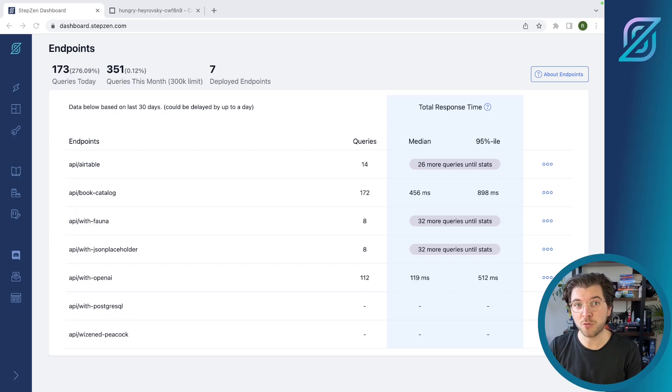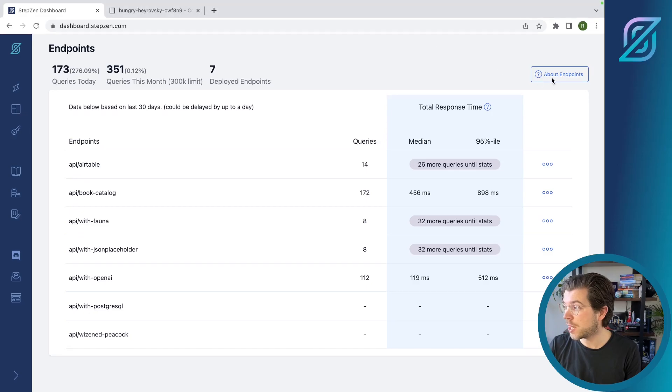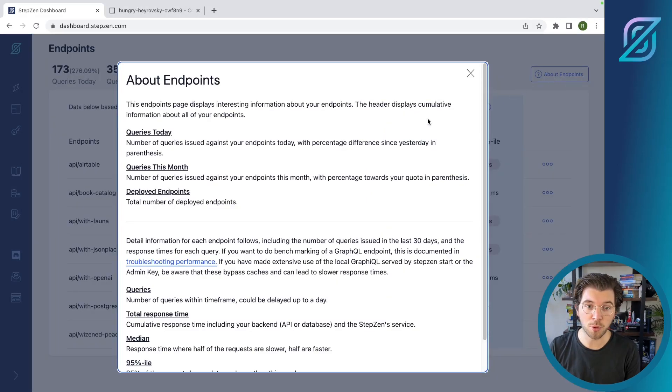To get an overview of all the data we gather about your endpoints, you can press the button about endpoints, and it will show you a popup containing all the information we have about the endpoints, including some explanations.